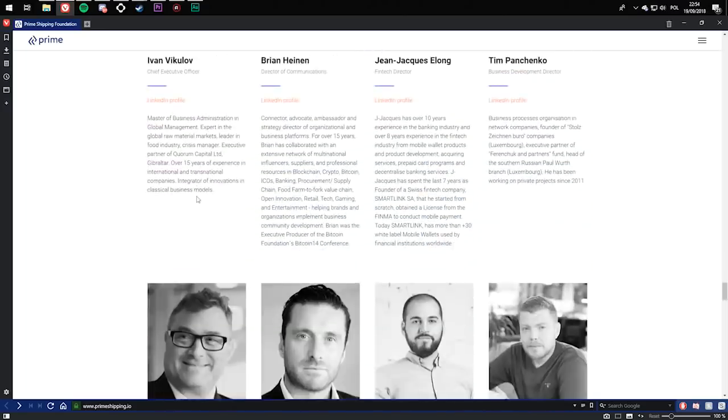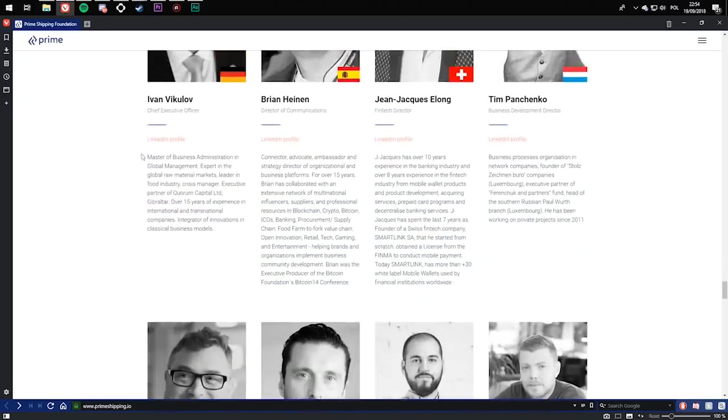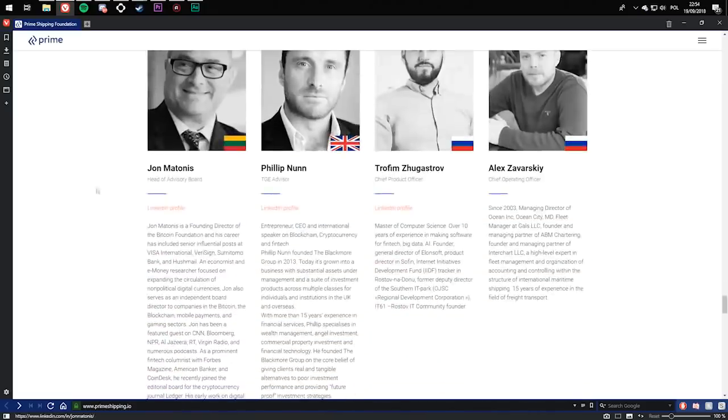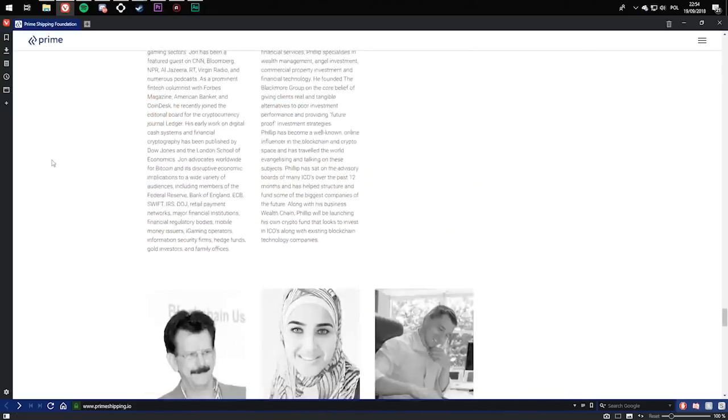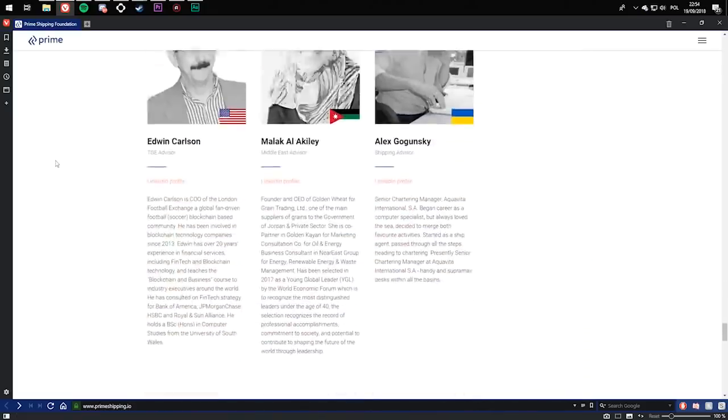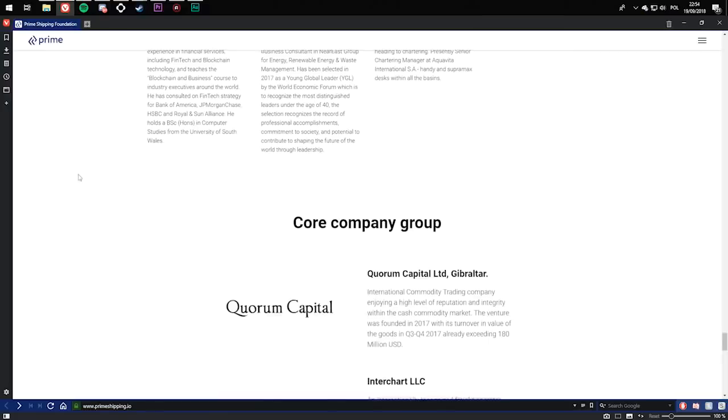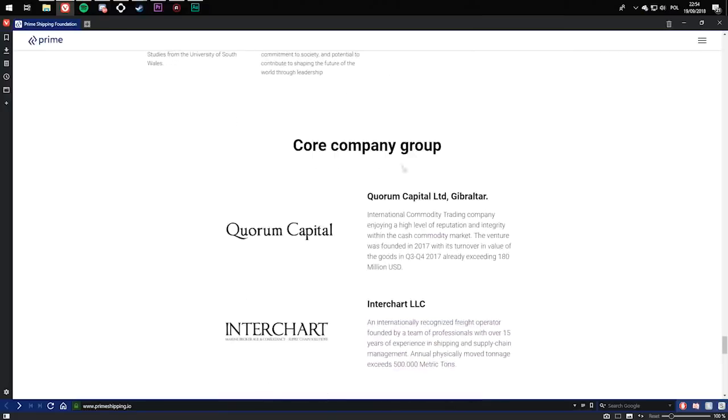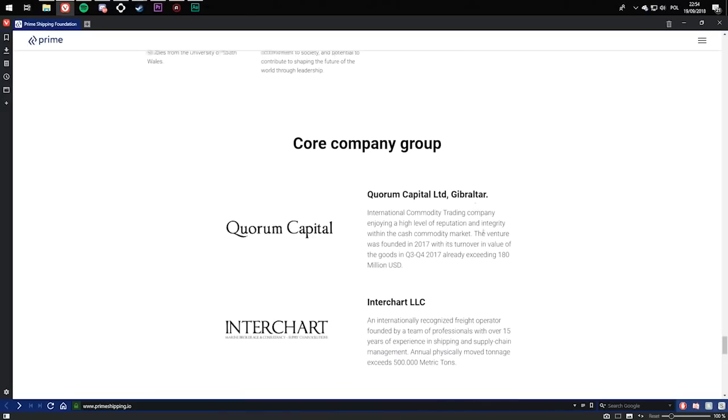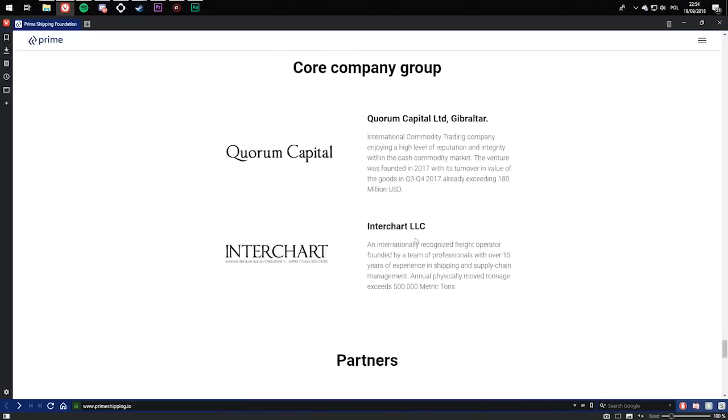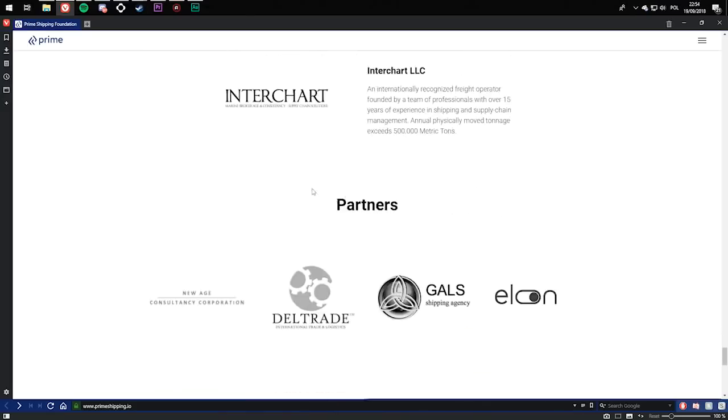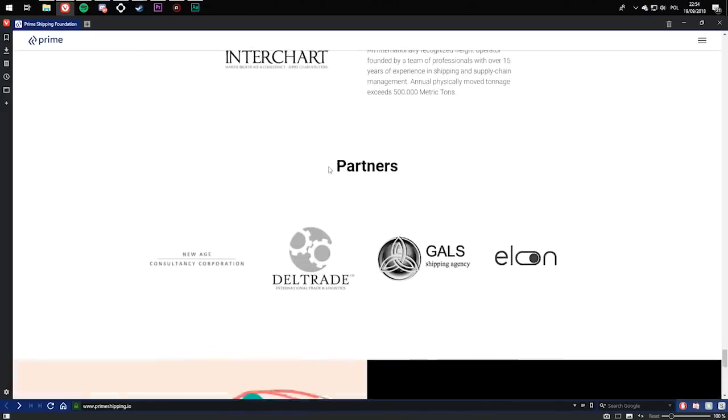Here you can see the team with a small, very short description about them. You can read it by going on the website. The link is of course in the description. Company group: Prime Capital Ltd, Interchart. And here you can see partners.